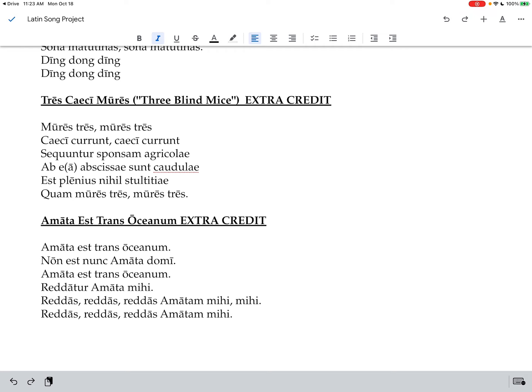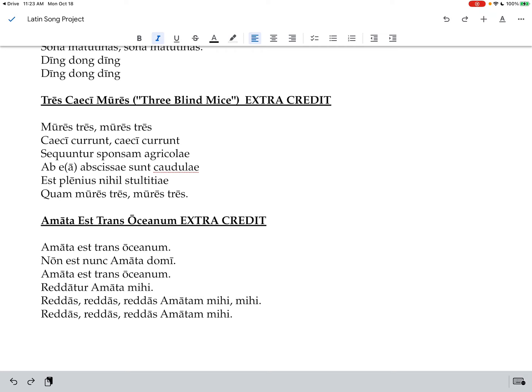Now the other extra credit one, this is My Bonnie Lies Over the Ocean. Amata est trans oceanum, non est nunc amata domi. Amata est trans oceanum, reddatur amata mihi. Reddas, reddas, reddas amata mihi mihi. Reddas, reddas, reddas amata mihi.